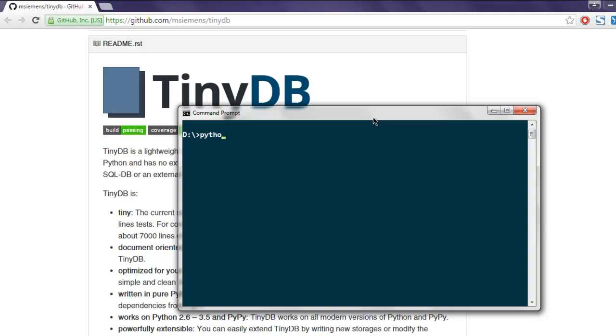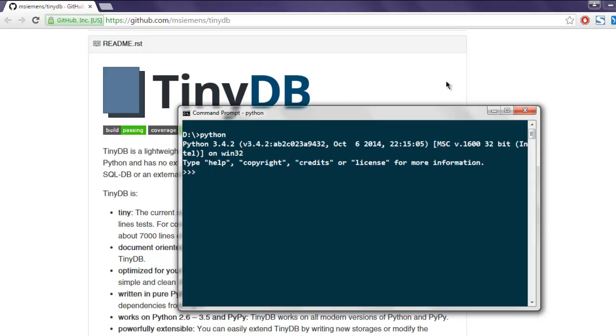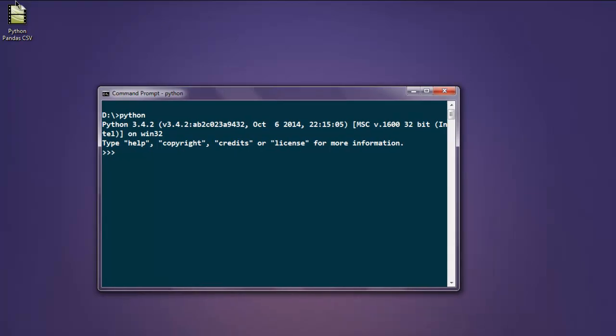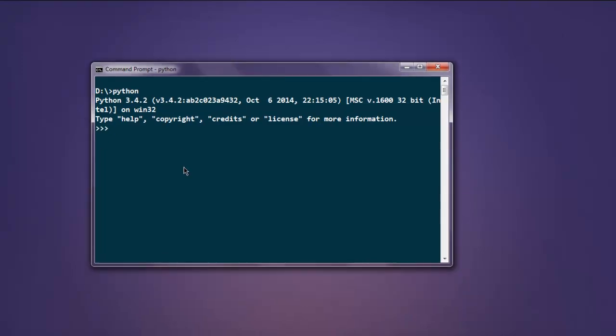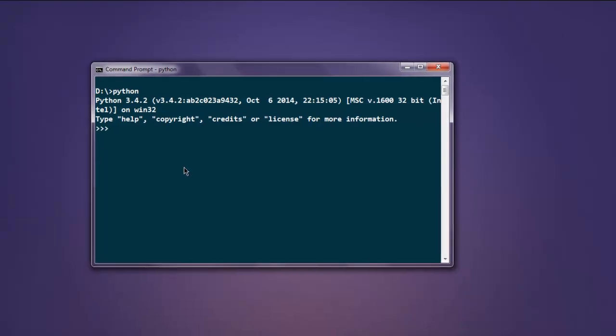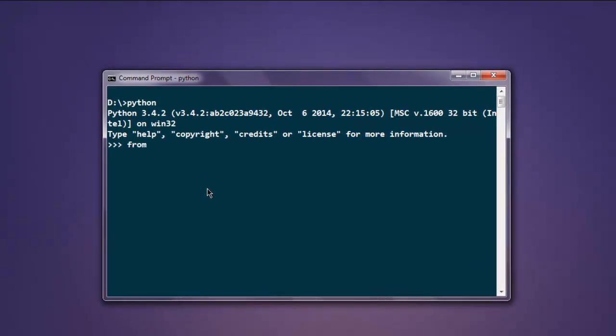First thing to do is import TinyDB and Query from TinyDB. So: from tinydb import TinyDB, Query. These two we are importing, and from there I'm creating one database file named db.json.